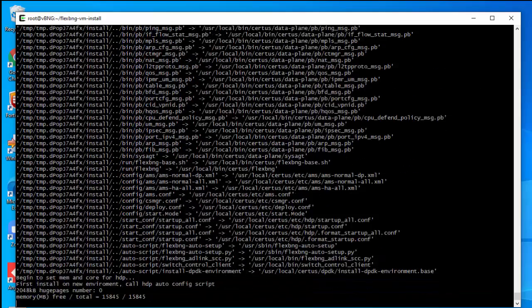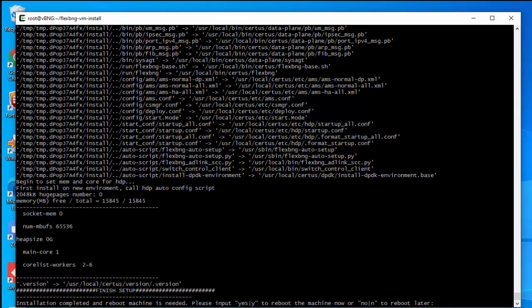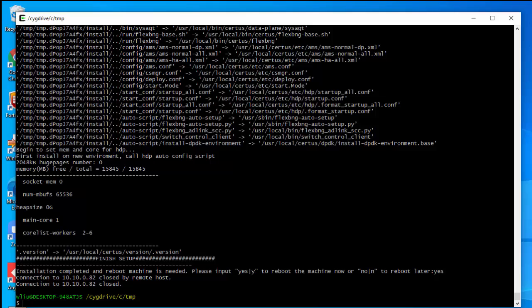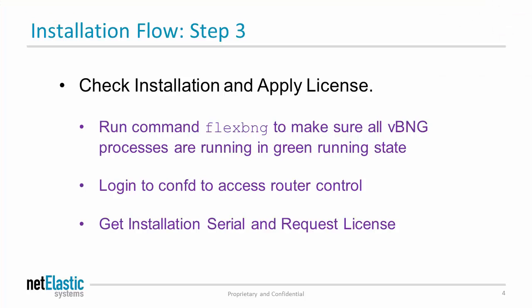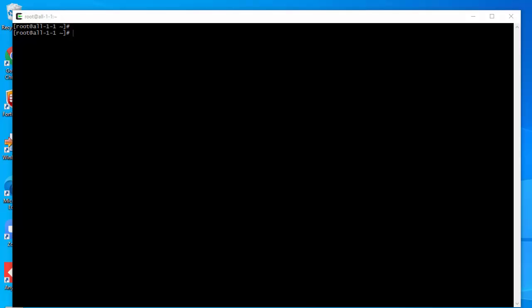The installer will install all the related files. At the end of installation, it asks permission to reboot the machine — we hit yes to reboot. The installation is complete. We'll wait a few minutes, and when we come back we'll check the running state of the vBNG router. After rebooting and logging back in, let's see if the vBNG is running. To check, we type 'flex bng.'